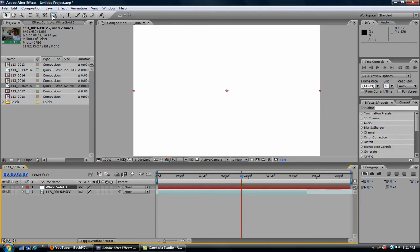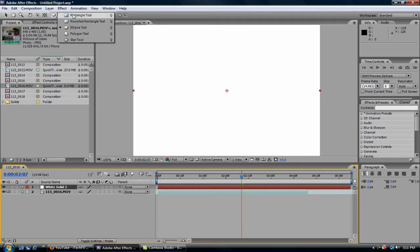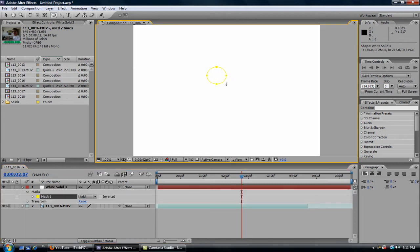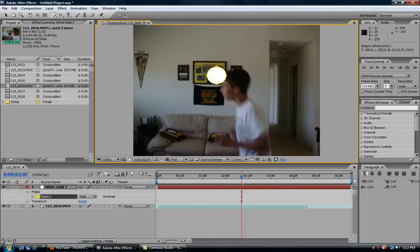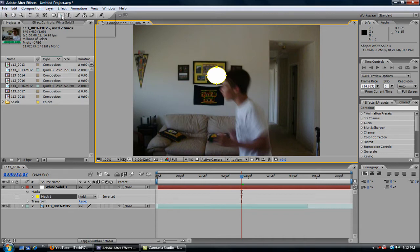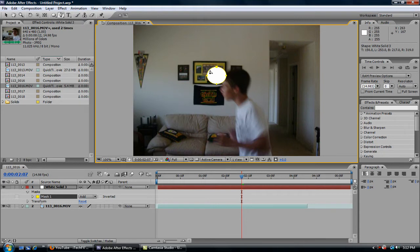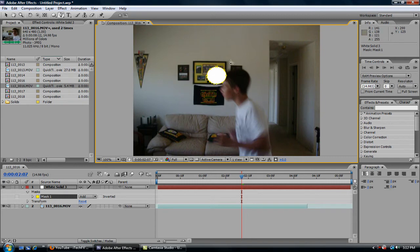Now take this little circle tool, click on it, hold it down until you get these options. Now click ellipse tool. And just make a circle, any size, it doesn't matter right now. And then let's take the pen tool and do add vertex. And just click between each vertex. So now you have eight vertexes instead of four.